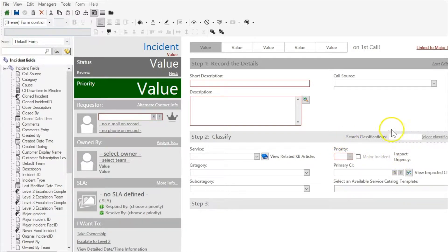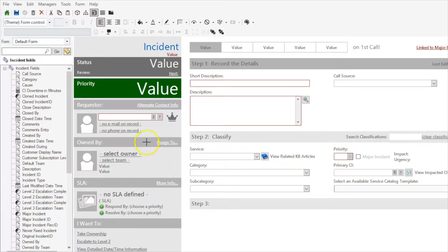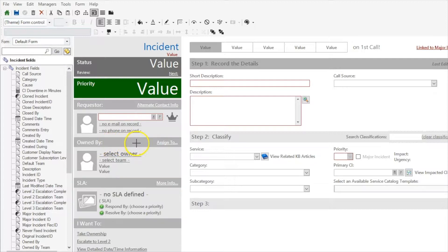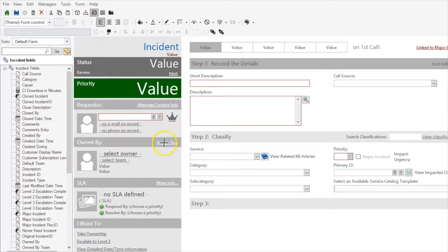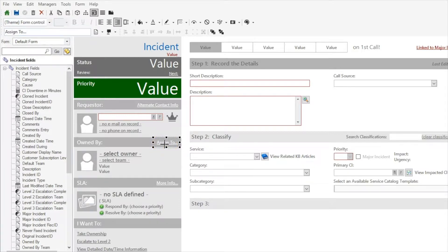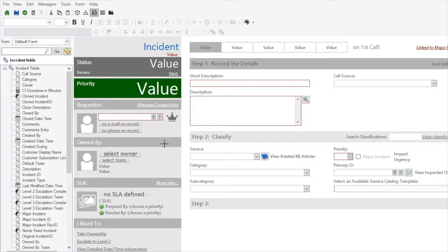So what we're going to do is create a search just like this one and place it right in this owned by area, right in the banner between the words owned by and probably replacing the assigned to. So I'm going to highlight this assigned to button, click delete.